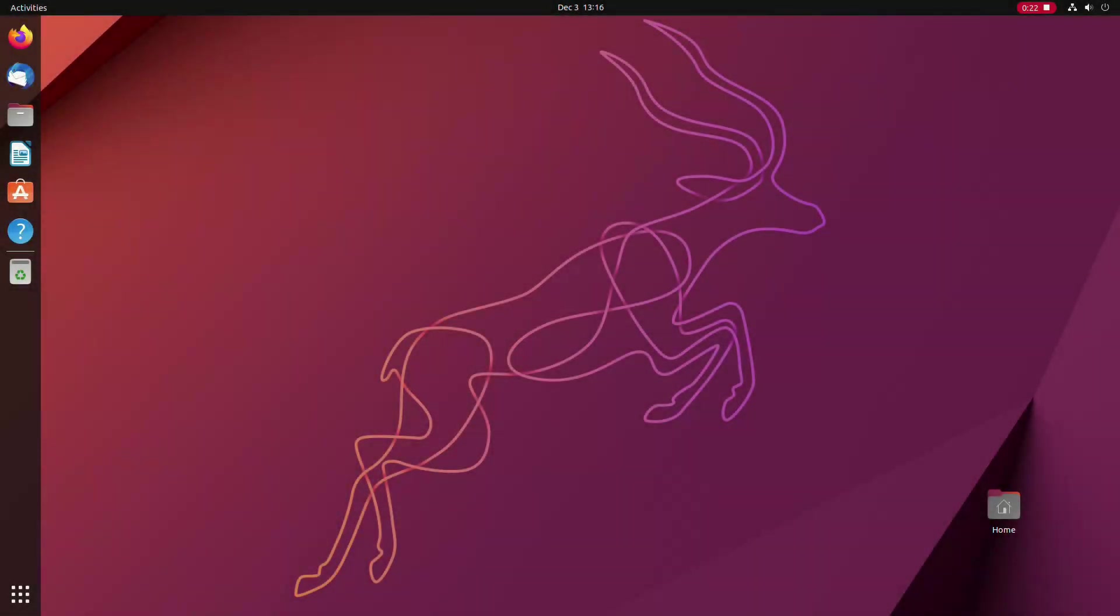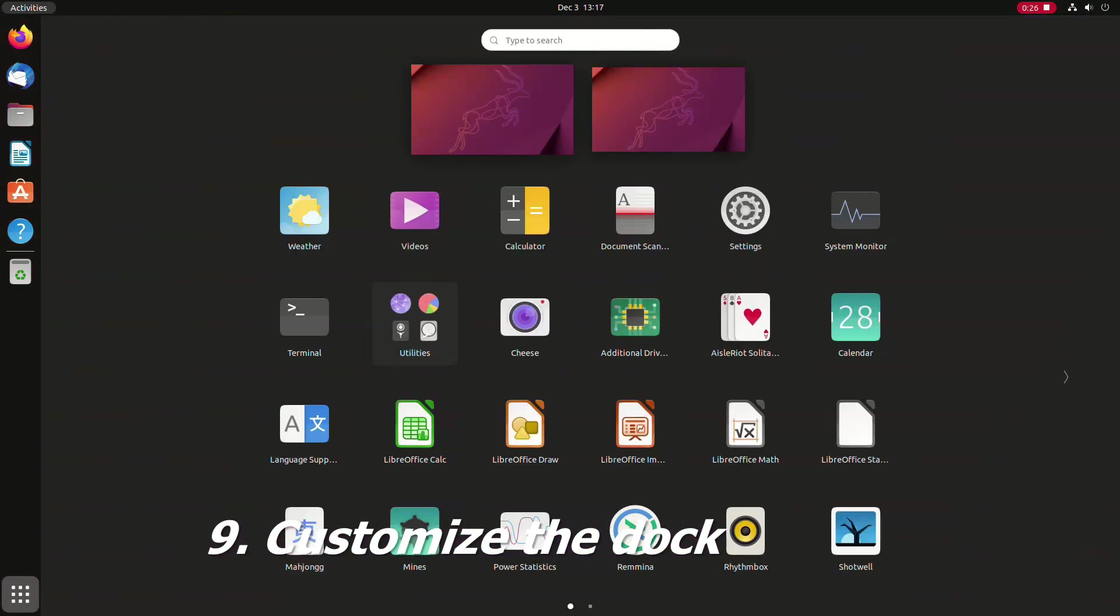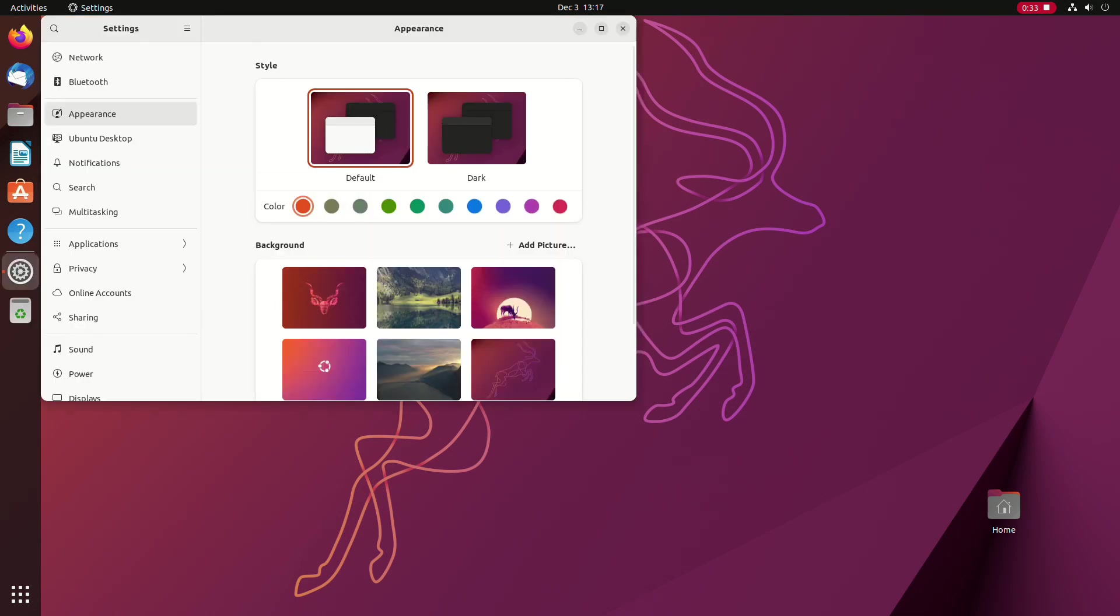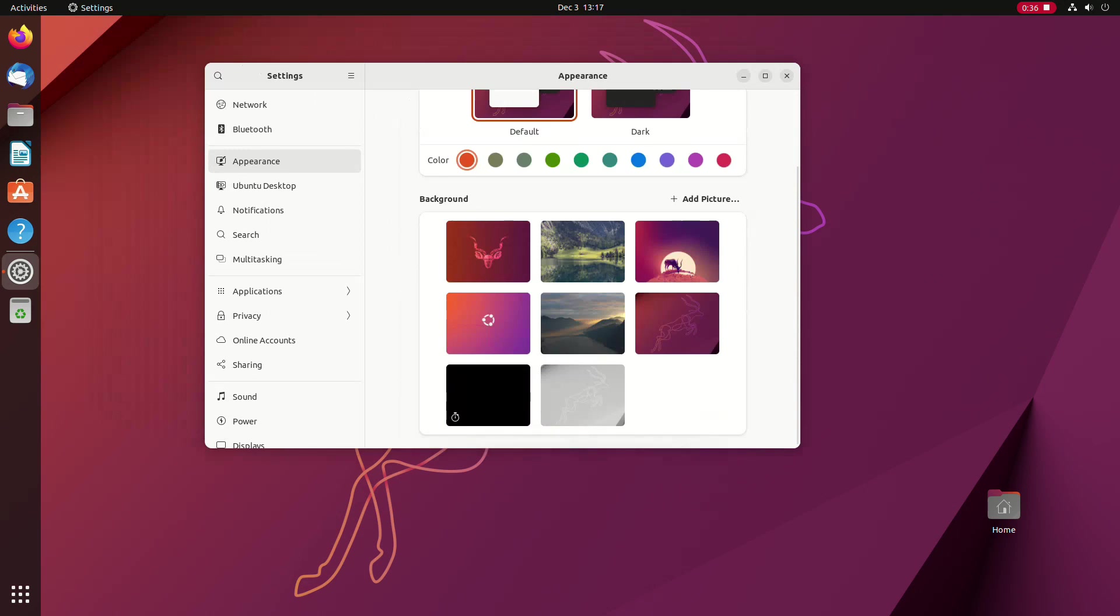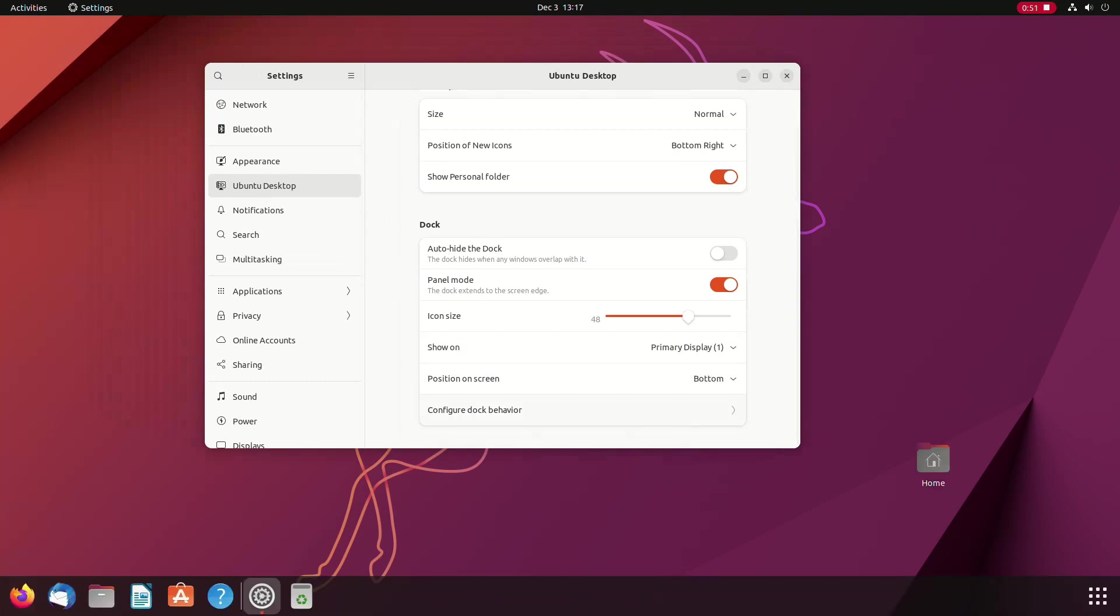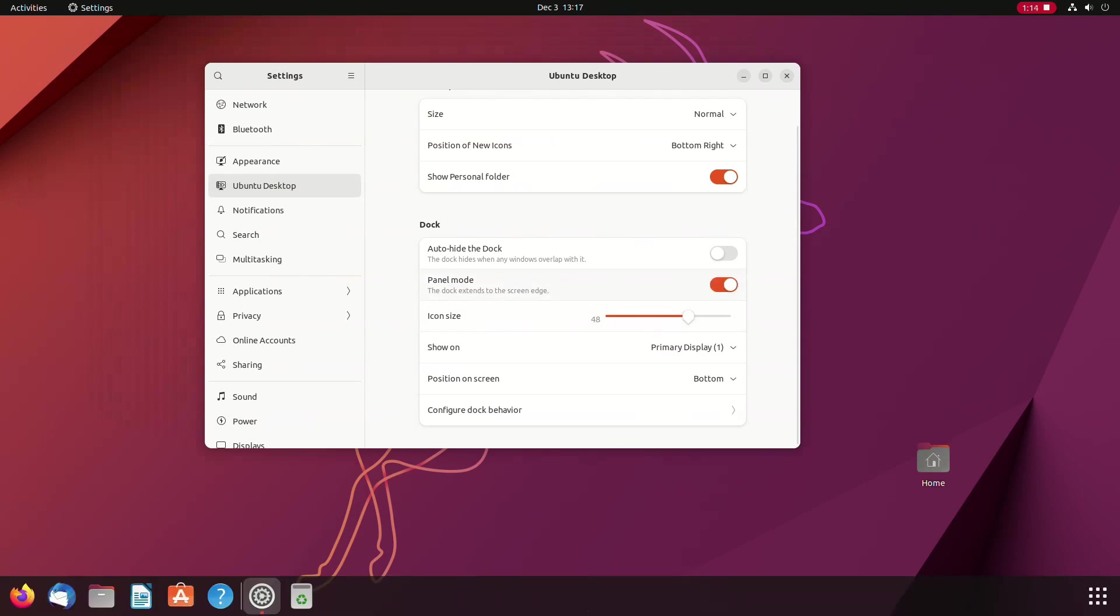The dock on the left hand side of the screen has become Ubuntu's trademark. Still, if you don't like it there, Ubuntu has provided a way to change it. Open the settings application, go to the Ubuntu desktop section and you will find the dock setting there. The dock can be positioned left, right or at the bottom of the screen. You can also turn off the panel mode if you like and make it look maybe more familiar. For the video, let's go back again to the defaults.